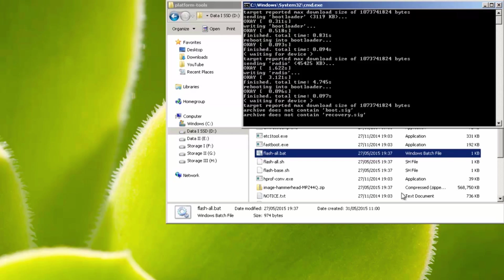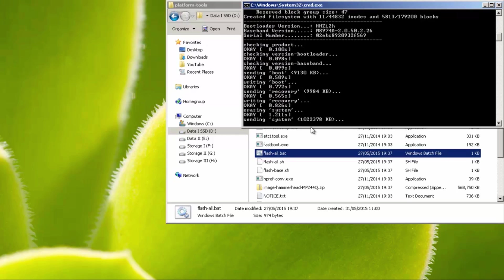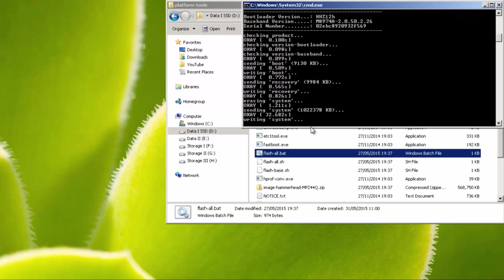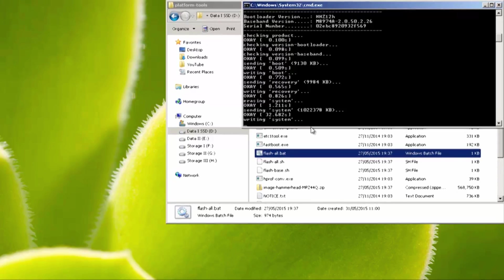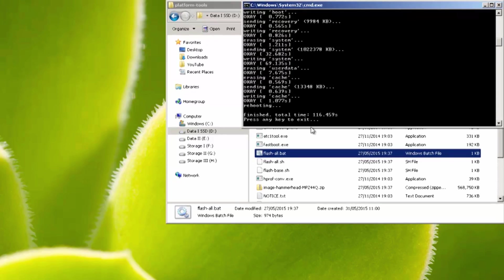And the screen of your device should blink on and off as it goes through the various motions. But oopsie, it says here archive does not contain boot.sig, archive does not contain recovery.sig. So we'll leave that alone. We won't take too much notice just yet until it actually completely fails, if it does so. So again, we'll just leave it be. Let's do its thing.